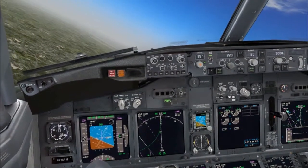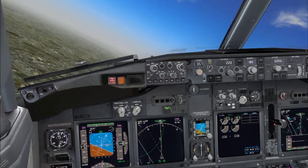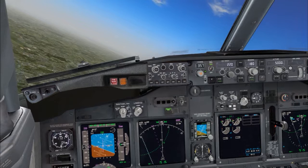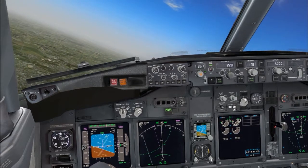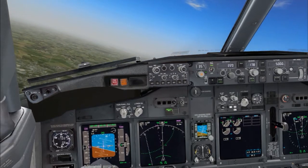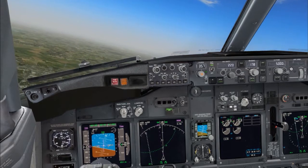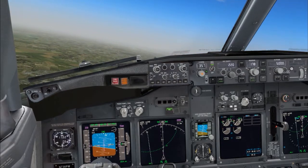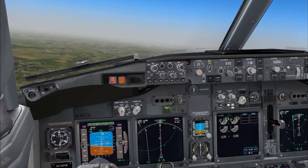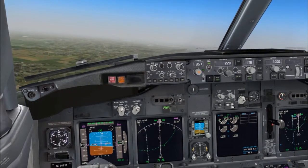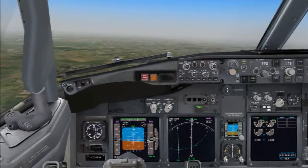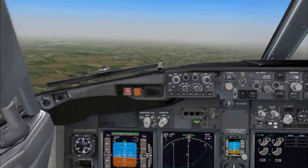Descent checklist. I'm ready for the checklist. Pressurization — landing altitude 4,500 feet. Recall. Check. Auto brake — level 3. Landing data — double check that, please. Minimums 200 feet. Approach briefing — completed. Descent checklist complete.